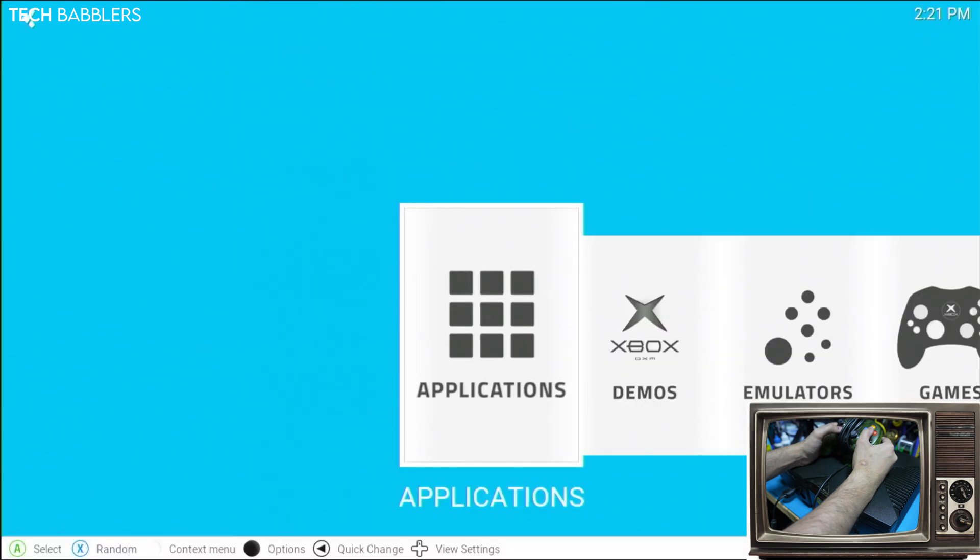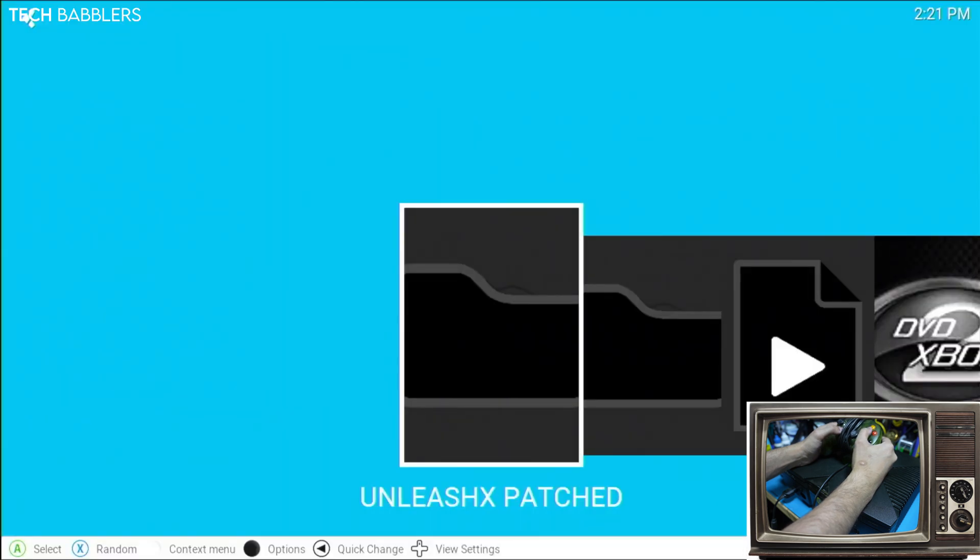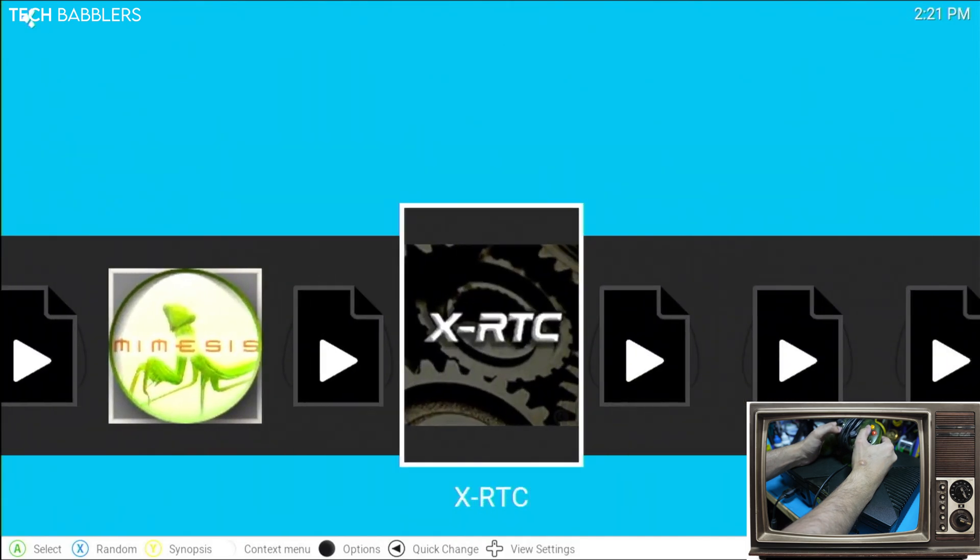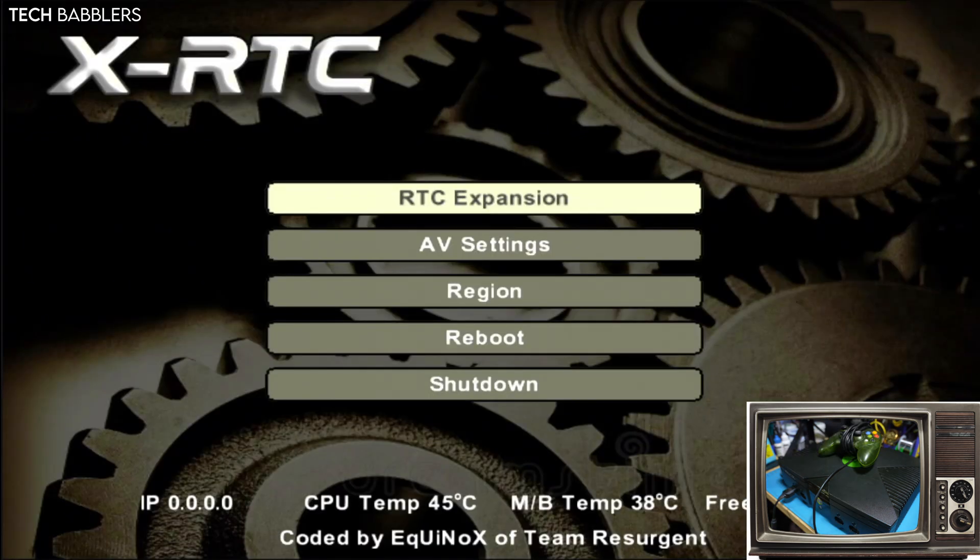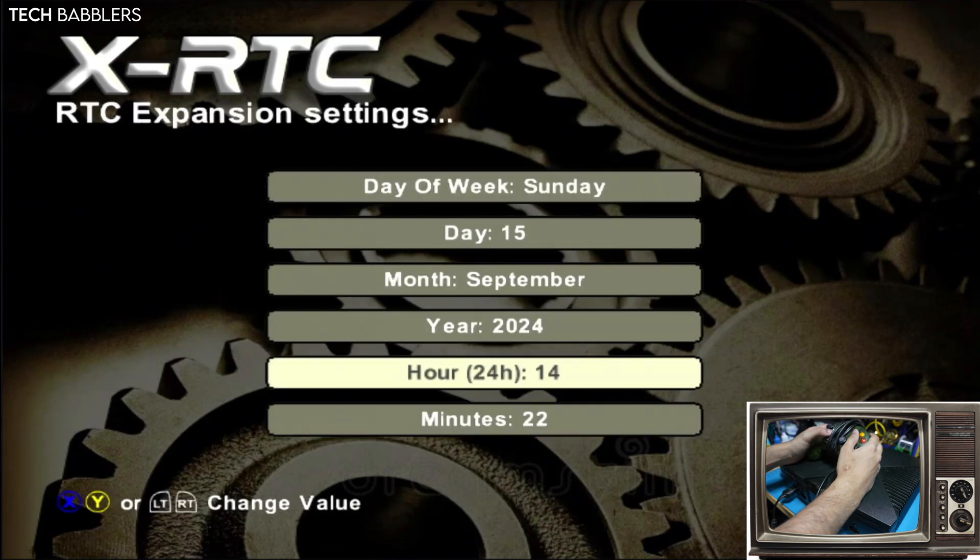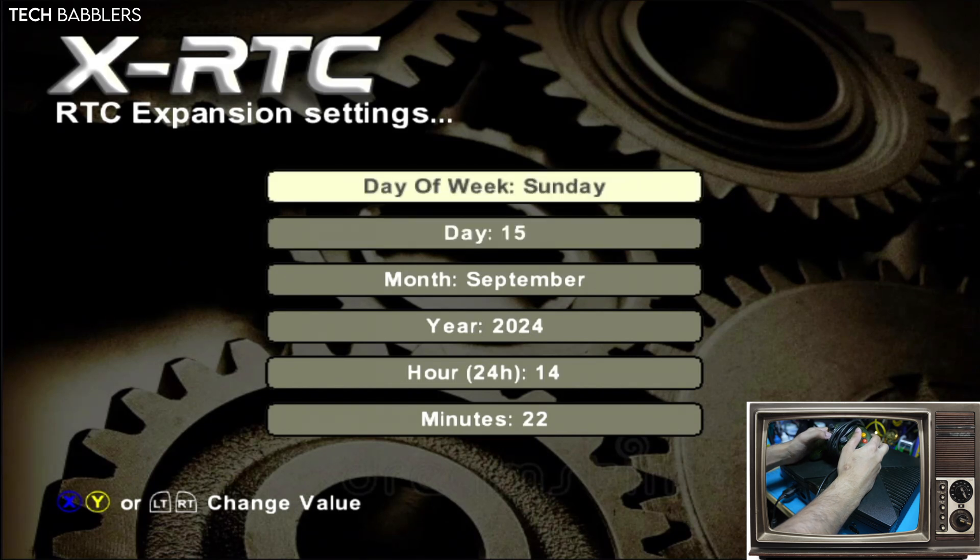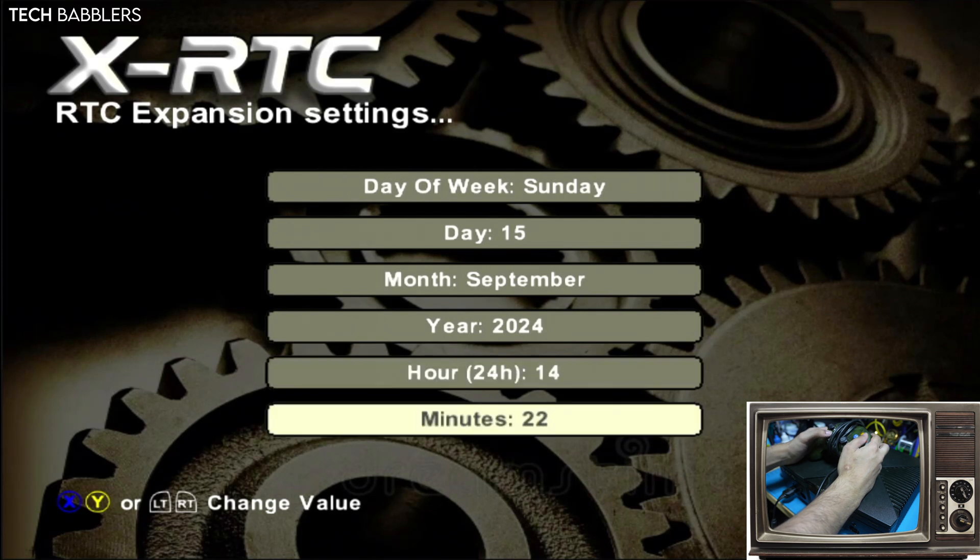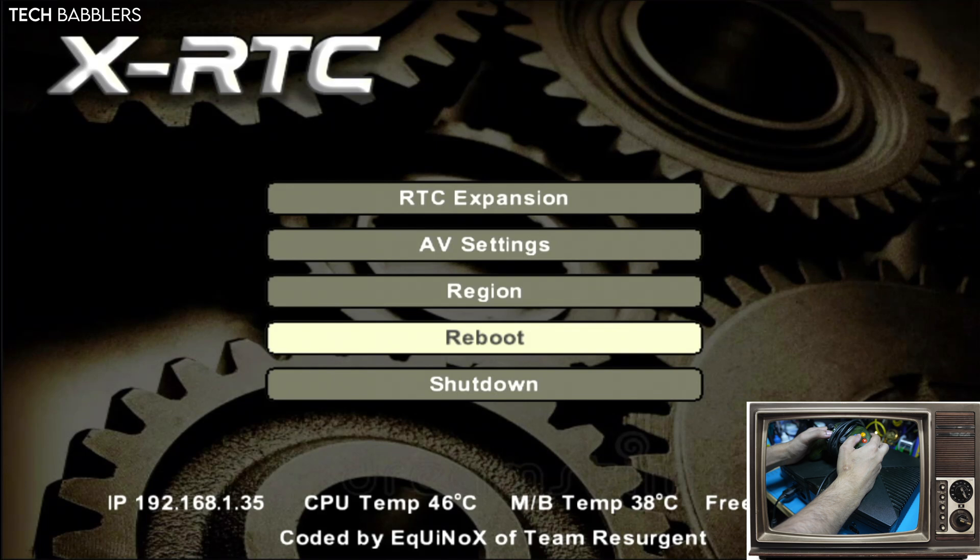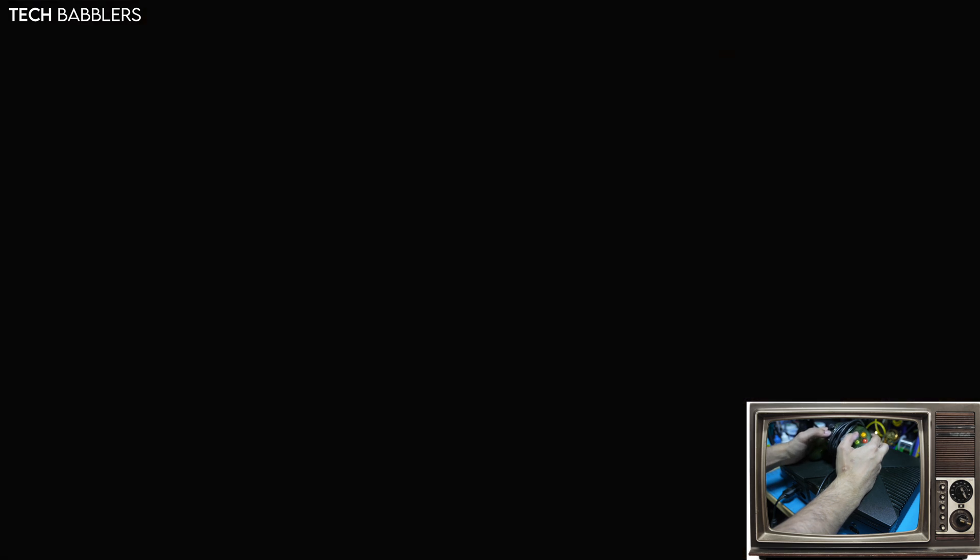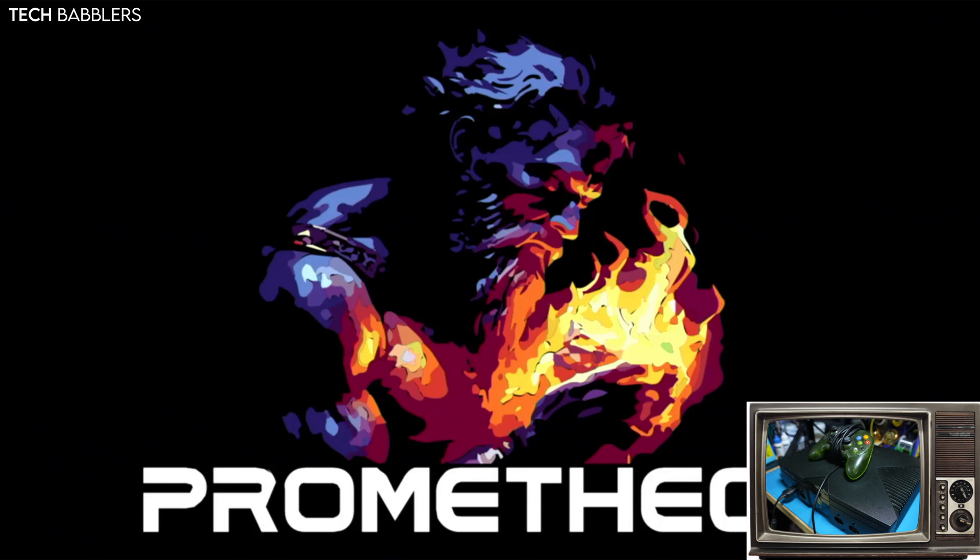And once we're in the dashboard, so I'm using XBMC for gamers. I'll head over to applications and there should be a XRTC. And we'll just launch that. And once we're here, all we need to do is go into RTC expansion and set our day of the week. I already have it set. But if you did, it'd be day of the week, day, month, year, hour, 24-hour format. So, it's 2:22 here. And then we would hit reboot. And that would save our settings. And once the console reboots, I'm going to just unplug my Ethernet to show you guys that it isn't saved on the net.